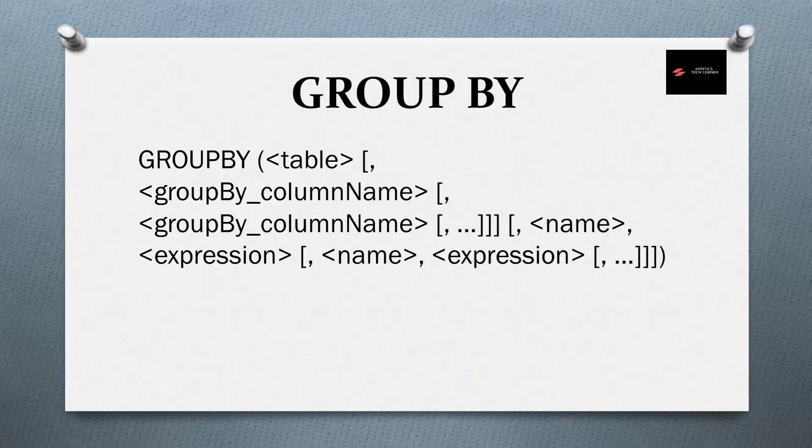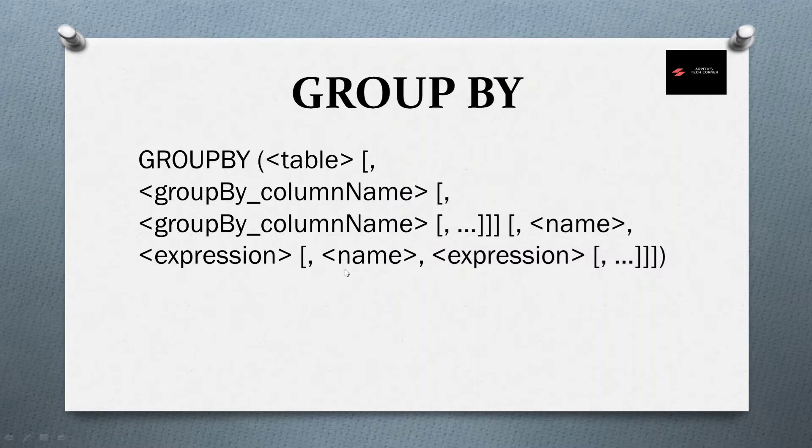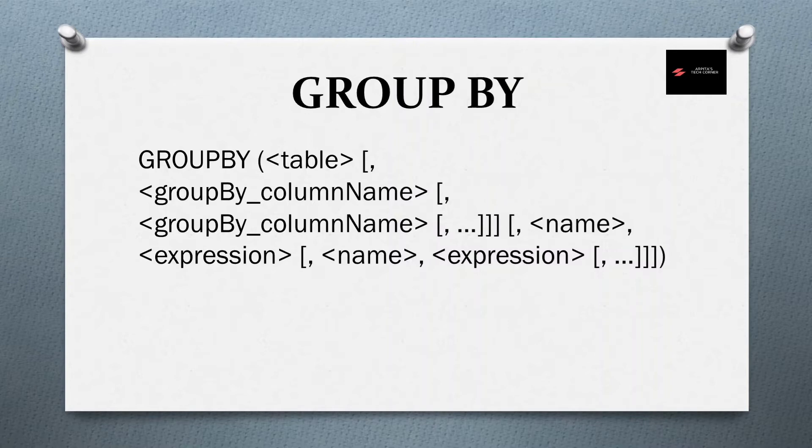Now, if I go to the group by function, how is it formatting? Group by function and summarize function, their syntax are similar. Table, group by column name, name and expression. Then why, what is the difference between this summarize function and the group by function?